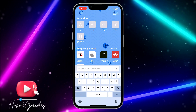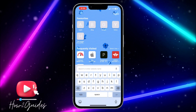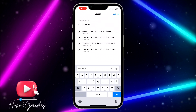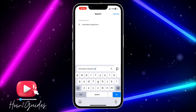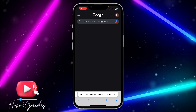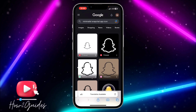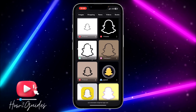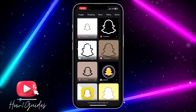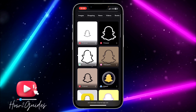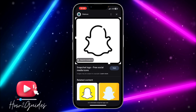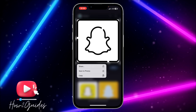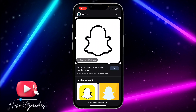You need to search for any app icon that you like. Let's search for 'minimalist Snapchat app icon.' Once you search for that, click on it and download it. Just search for anything that you like and download it.